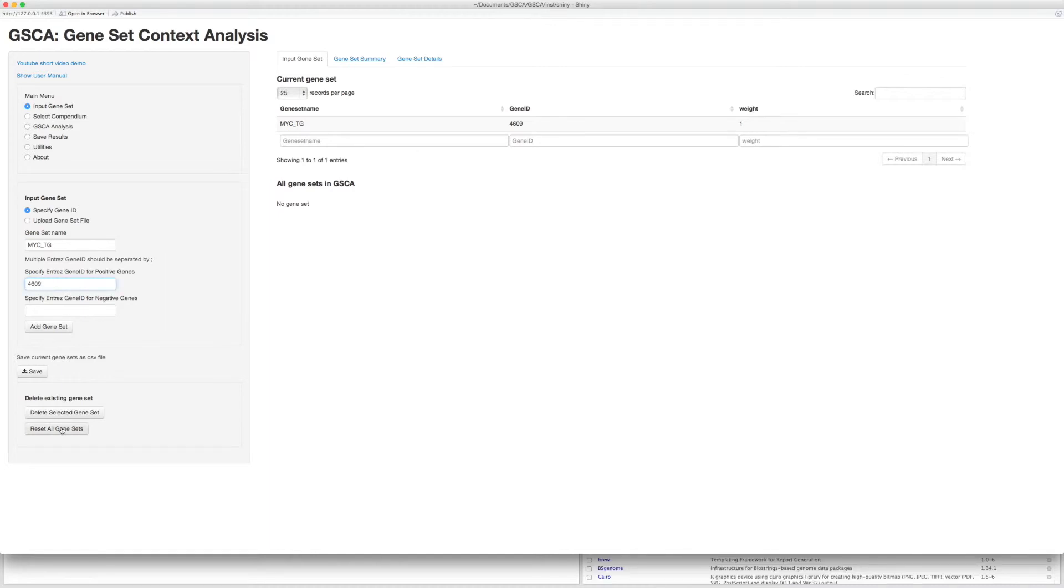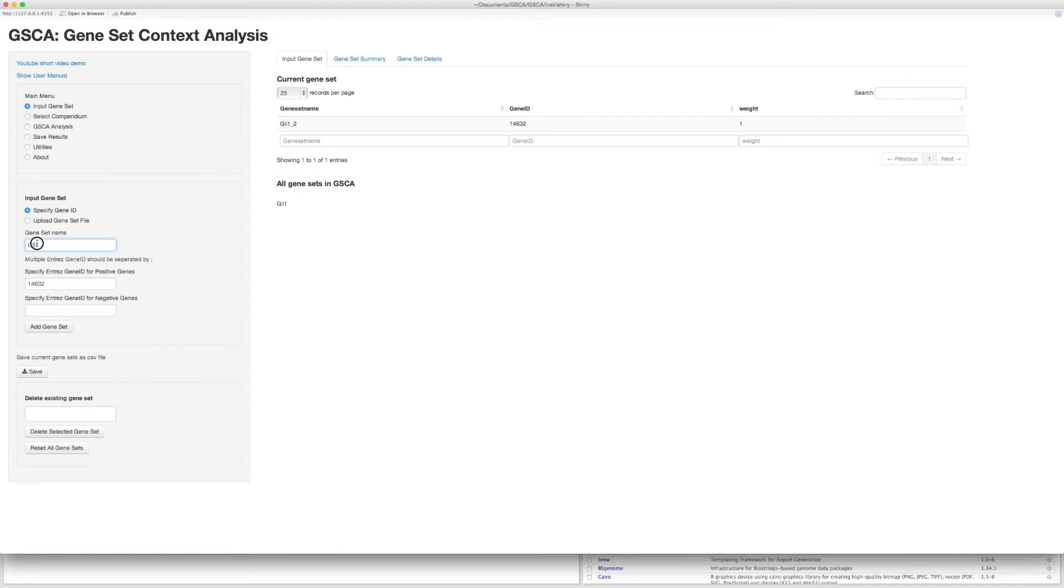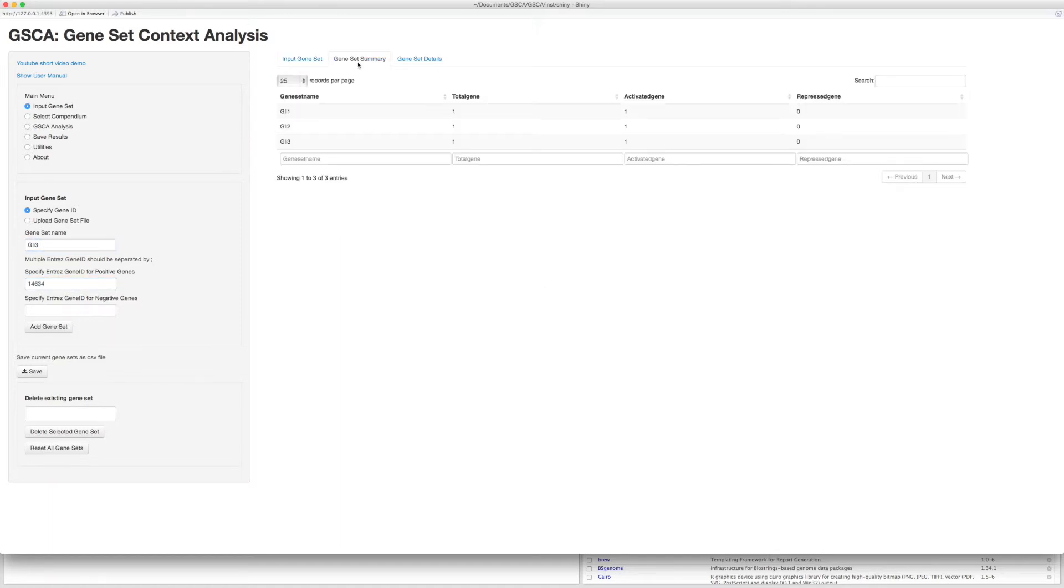The example is about mouse BHLHB1, BHLHB2, and BHLHB3 genes. Input gene set names and Entrez ID one by one. Make sure that your input is correct.